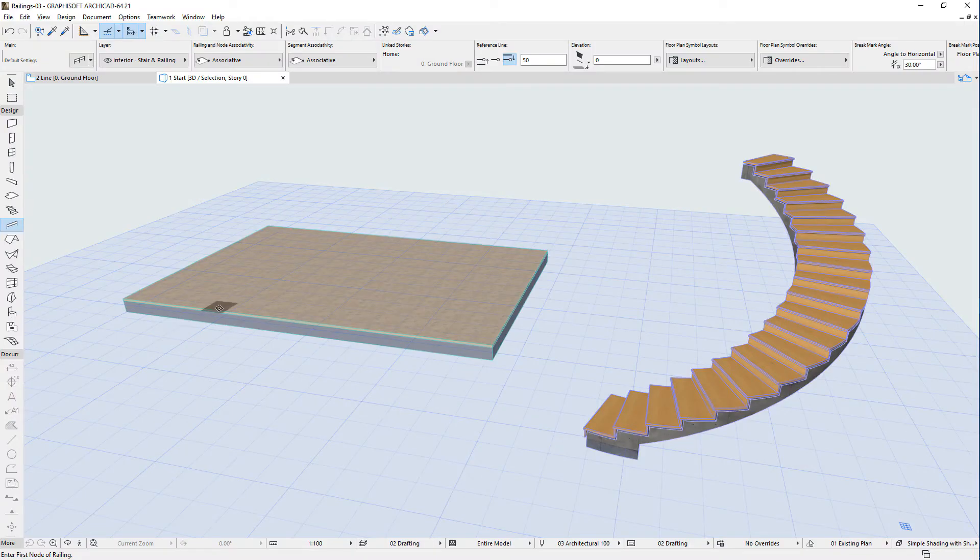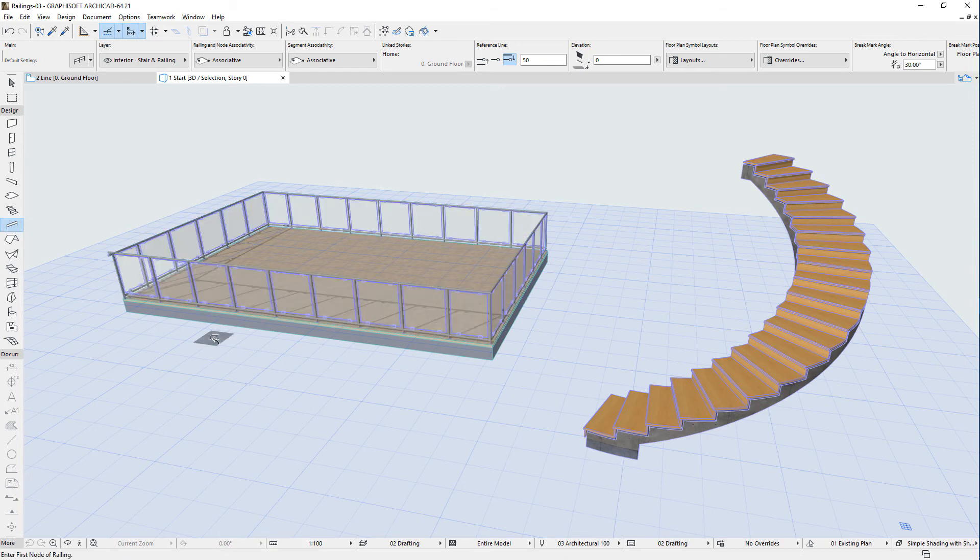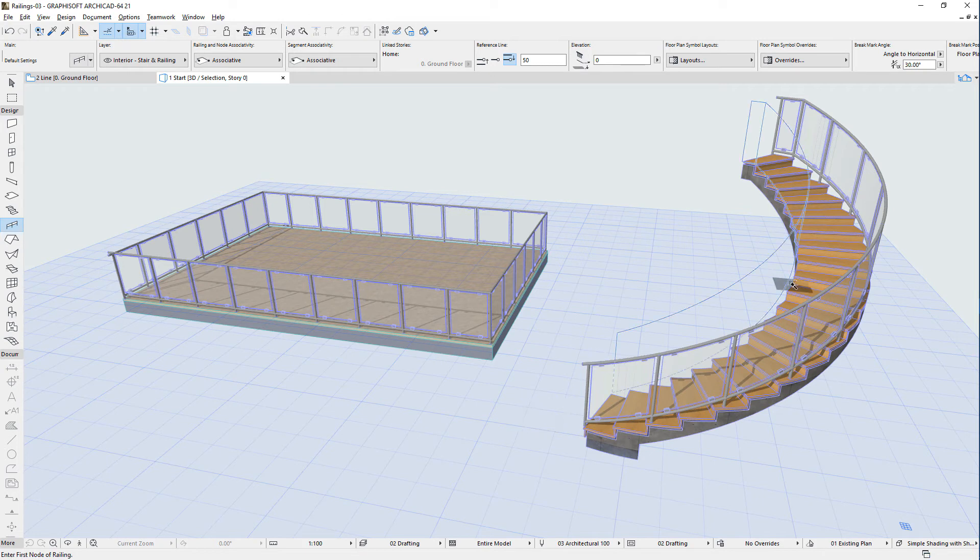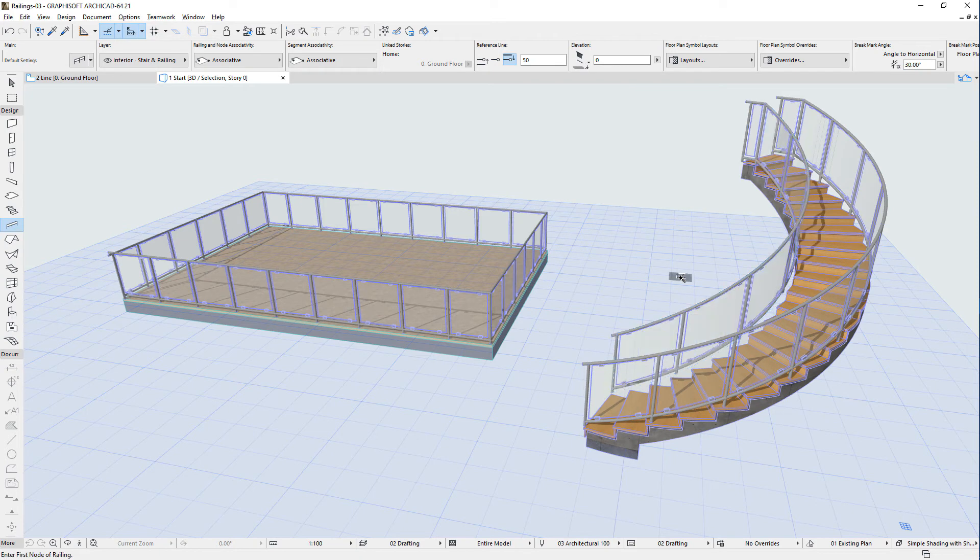This video presents how to create railings in ARCHICAD using the Magic Wand. The Intuitive Magic Wand tool can now also be used to create railings. When defining the railing's reference line, in addition to the Polyline input method, it is also possible to create it based on the geometry of existing elements using the Magic Wand.